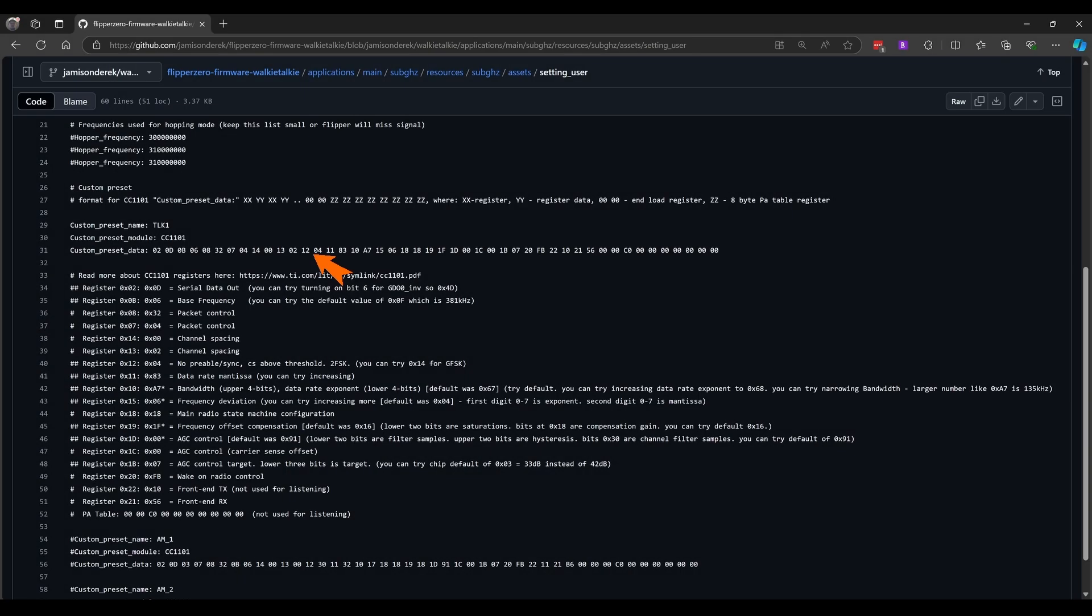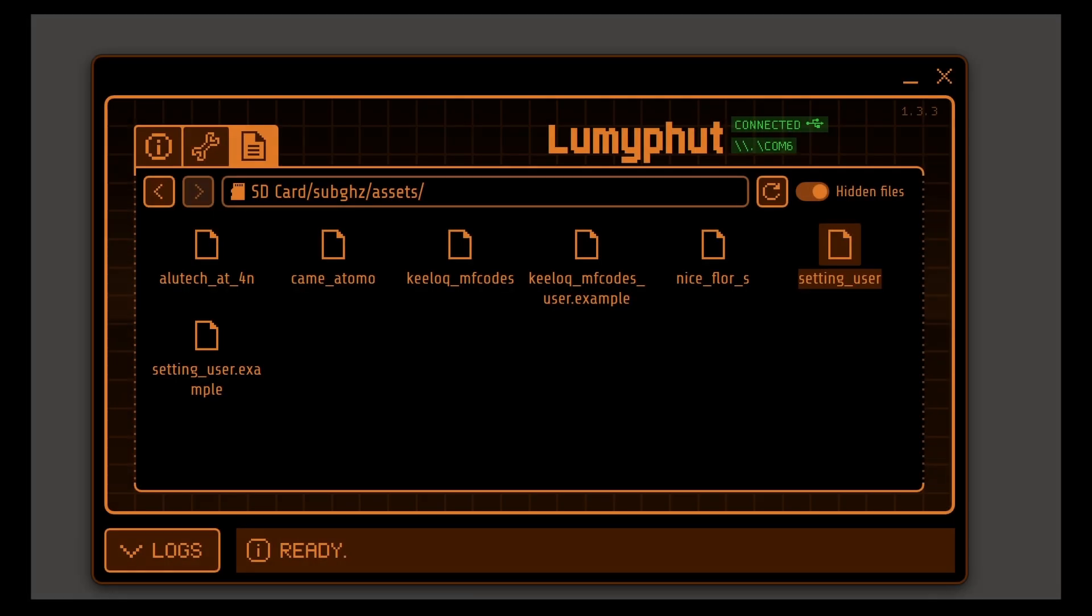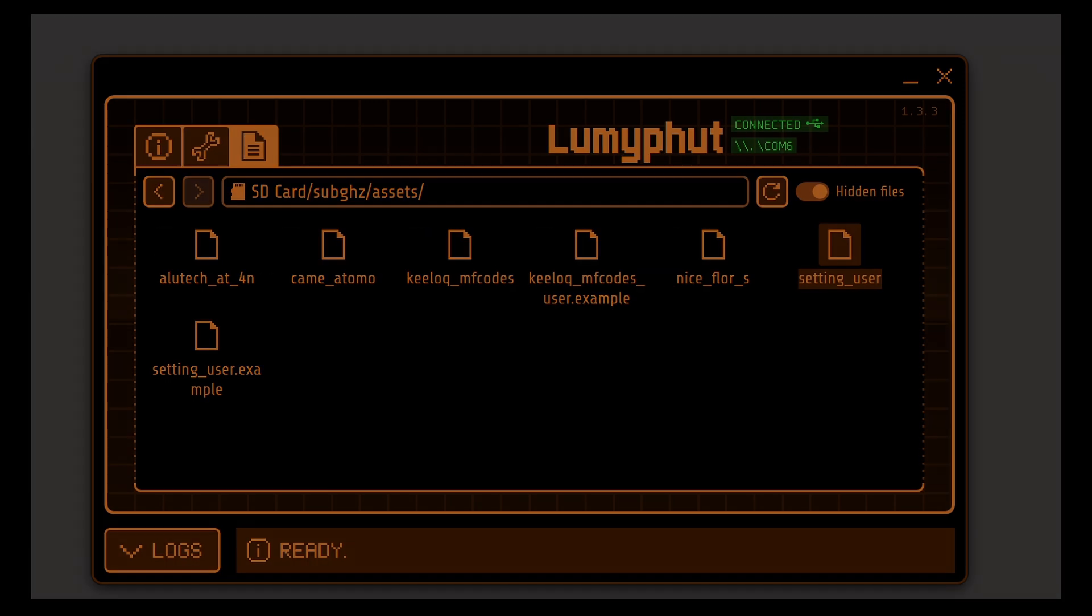Custom preset data for TLK1 has registered data pairs. For example we can see 1204 and then you can see two pound signs in front of register 12 along with the suggestion that you could try 14. Feel free to experiment with different values and if you want more details you can check out the data sheet here. I recommend only changing one register value at a time and again the file you're updating is in the SD cards of gigahertz assets folder called setting underscore user.